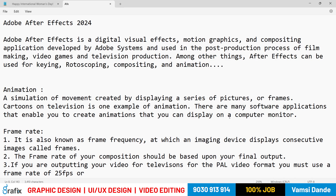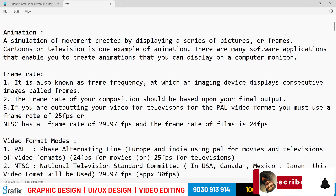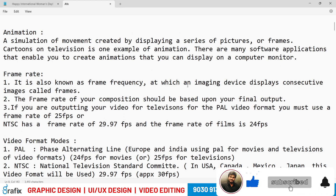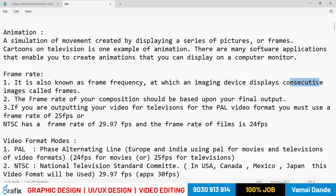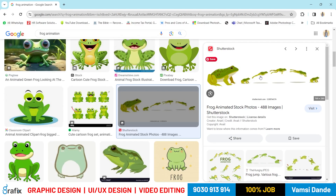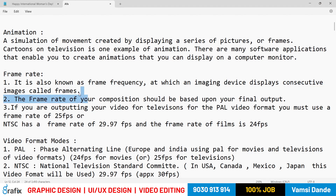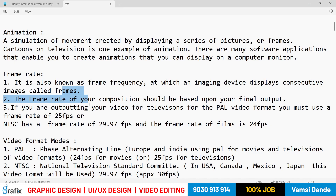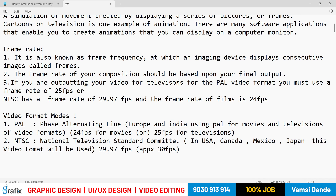There are many software applications for creating animations. Now, regarding frame rate — also known as frame frequency — it refers to how an imaging device displays consecutive images, called frames. The relevant series of images displayed in sequence are what we call frames.